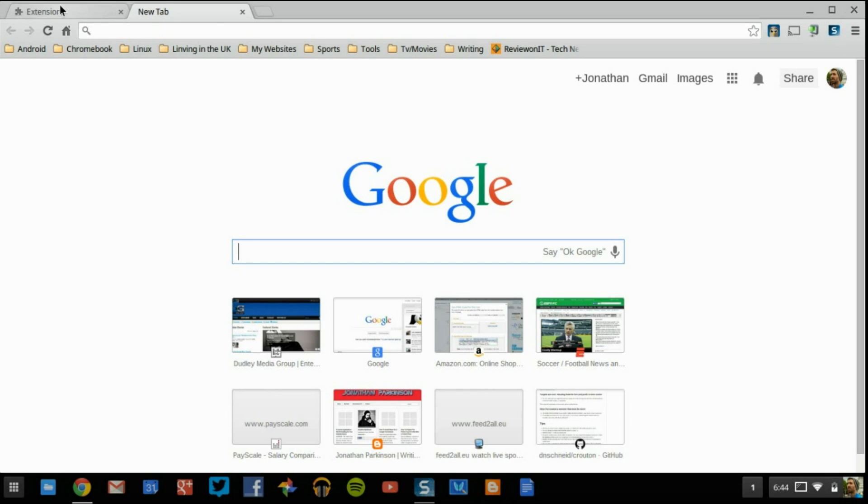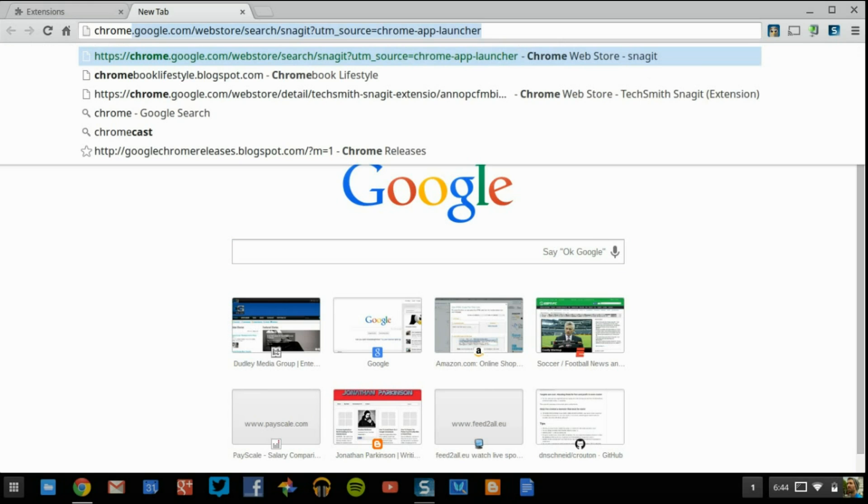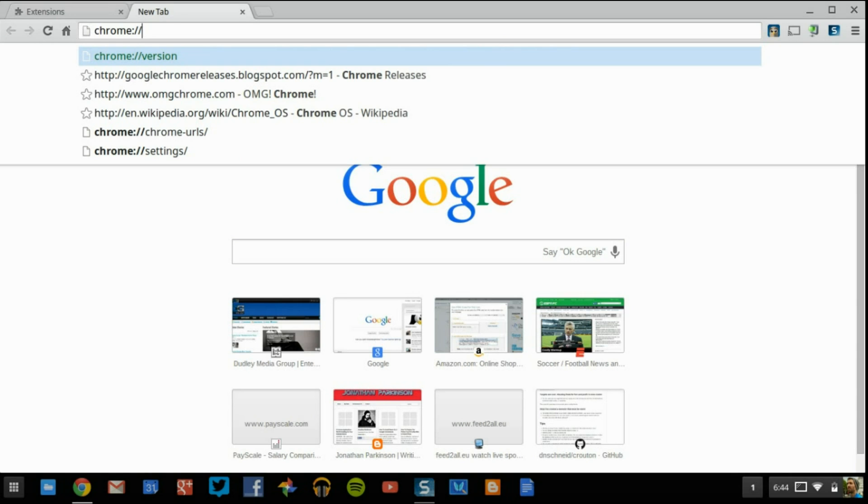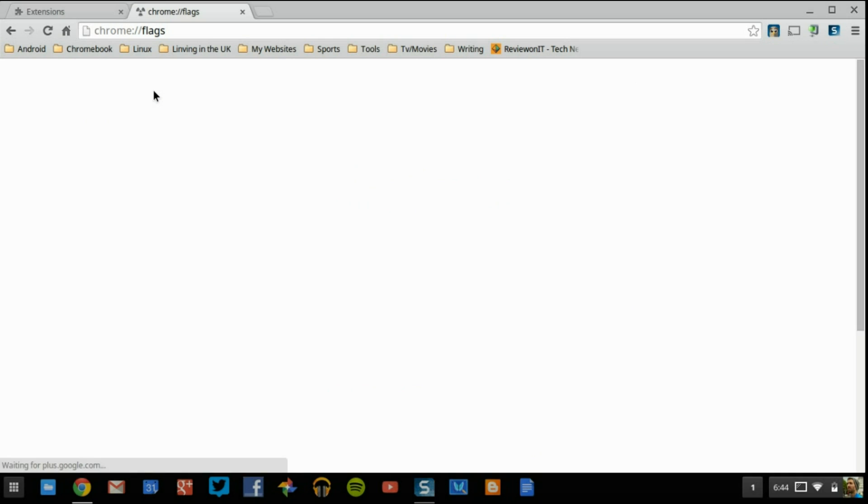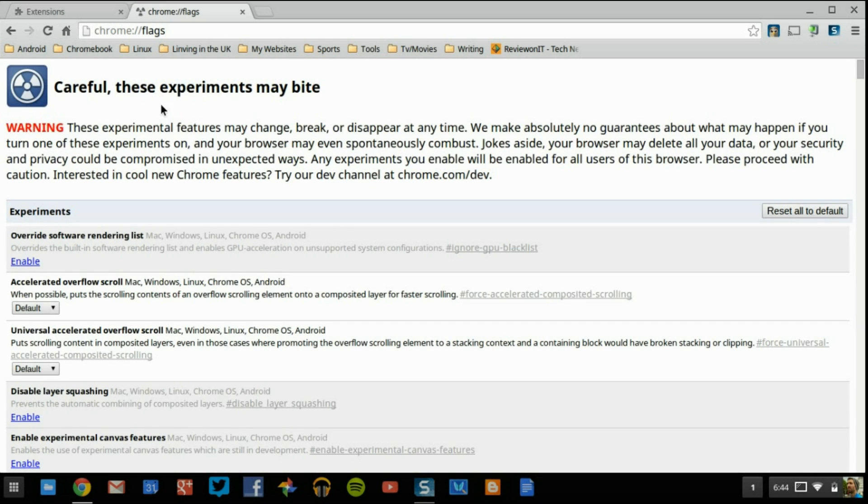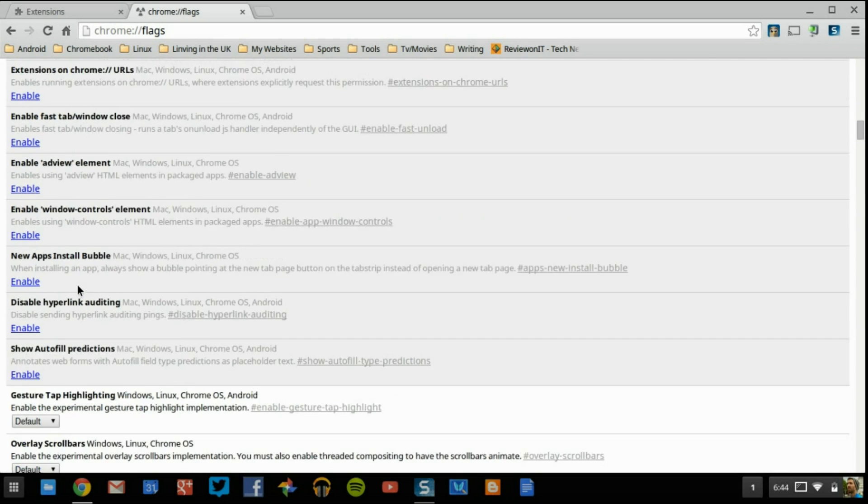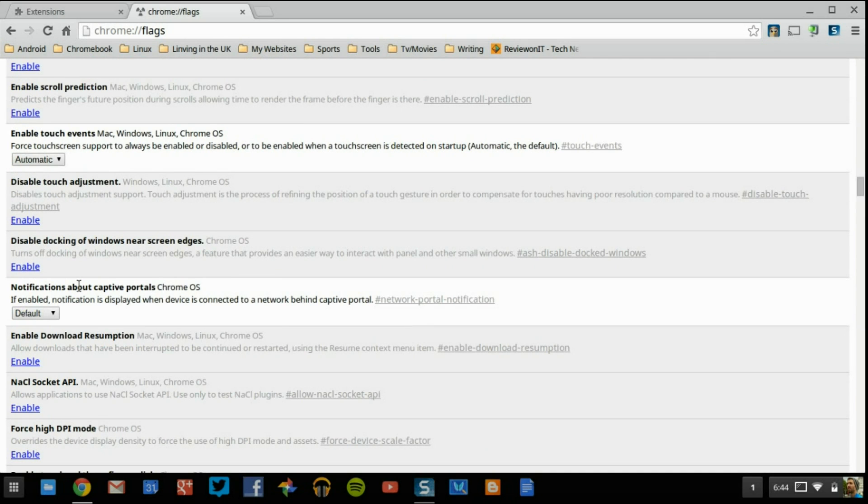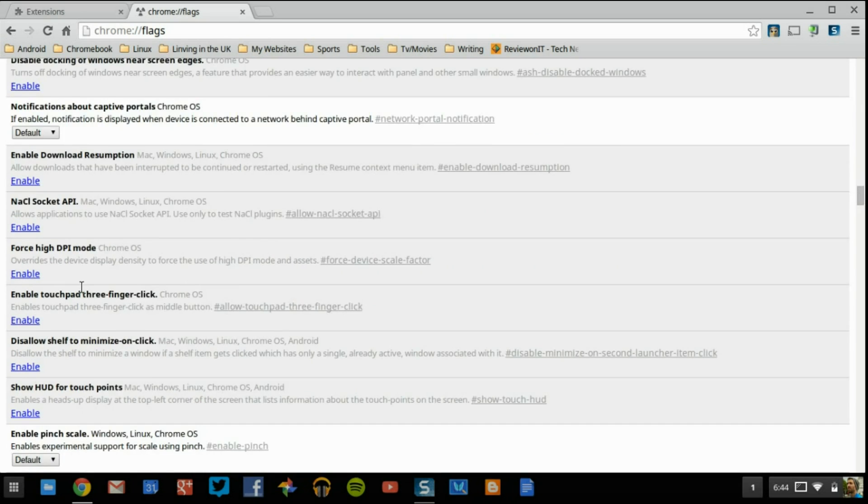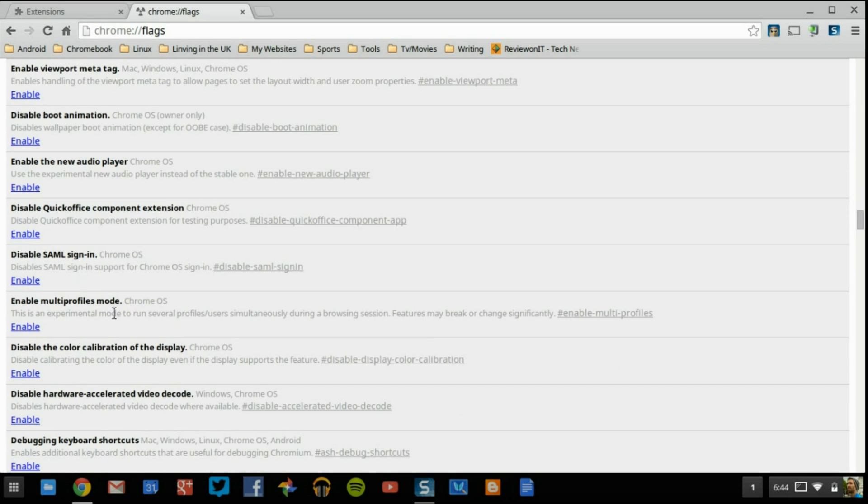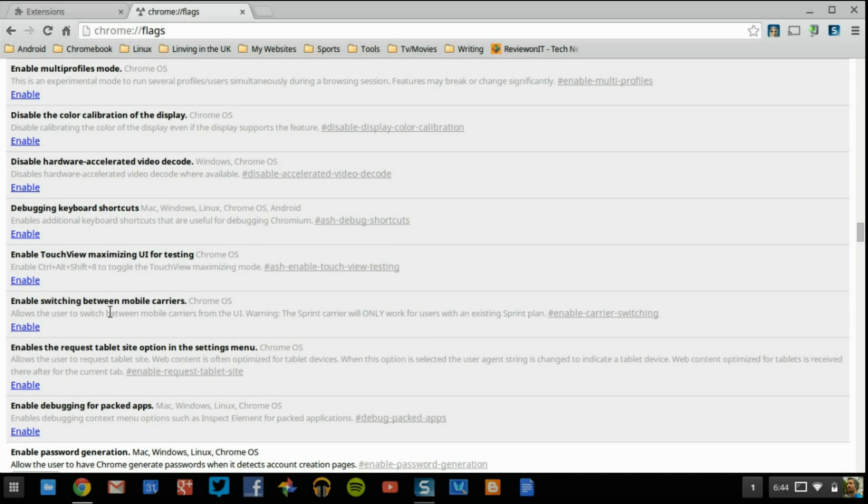You also want to do is come into Chrome colon slash slash double back slash and then flags, I believe. Yeah, flags. This is another thing. If you come in here and you enable flags, these become... Some of these features are experimental. Some of the features can't be enabled on, which Chrome OS version you're running.